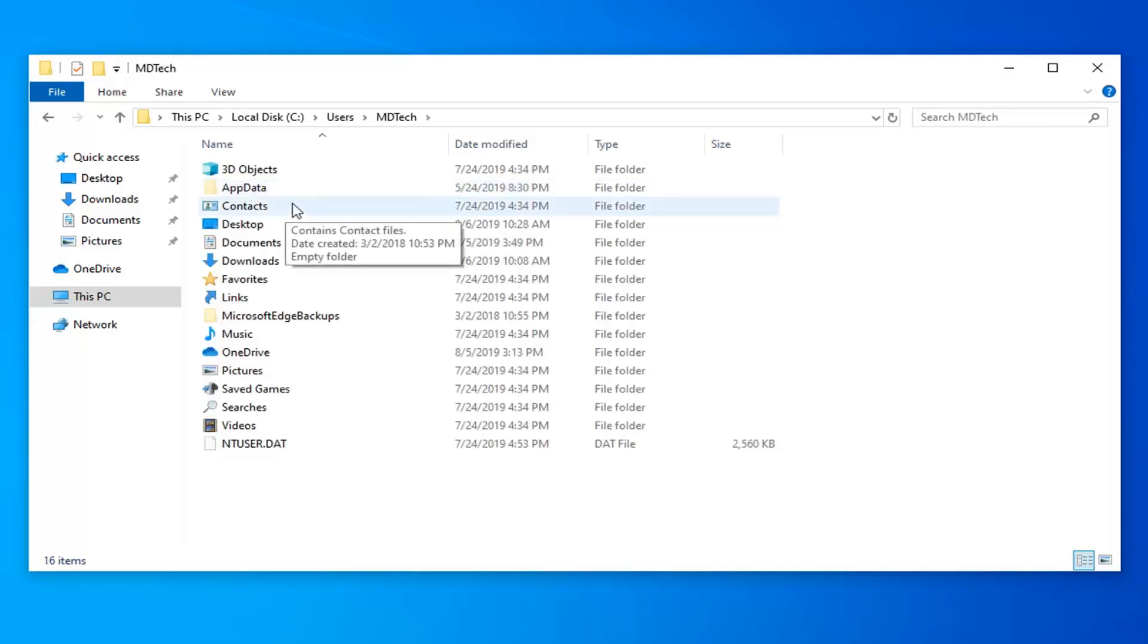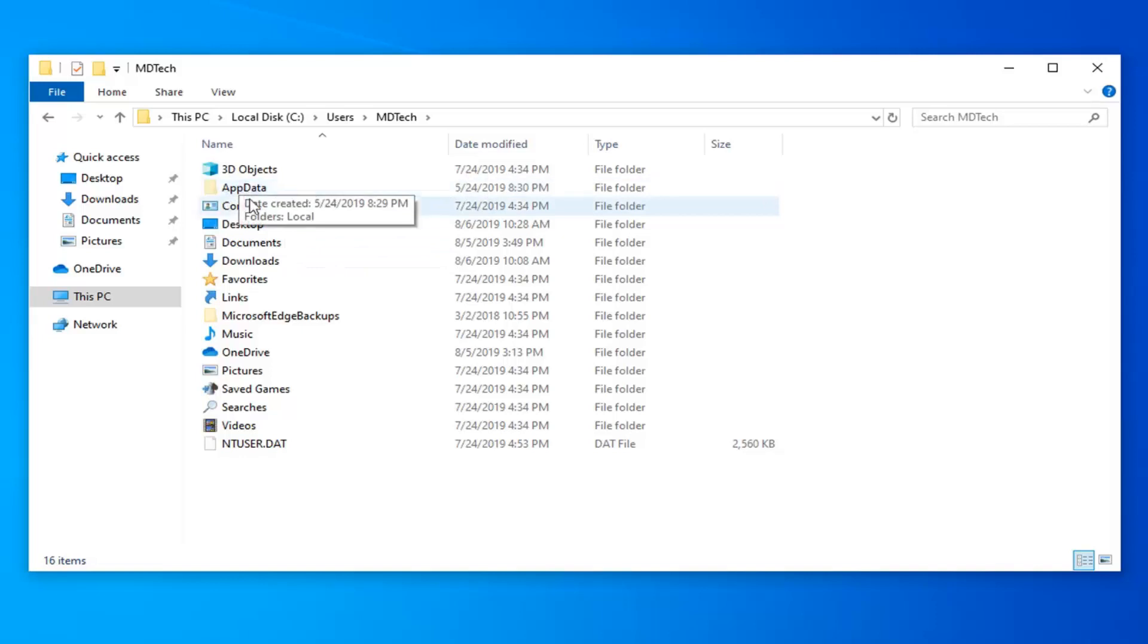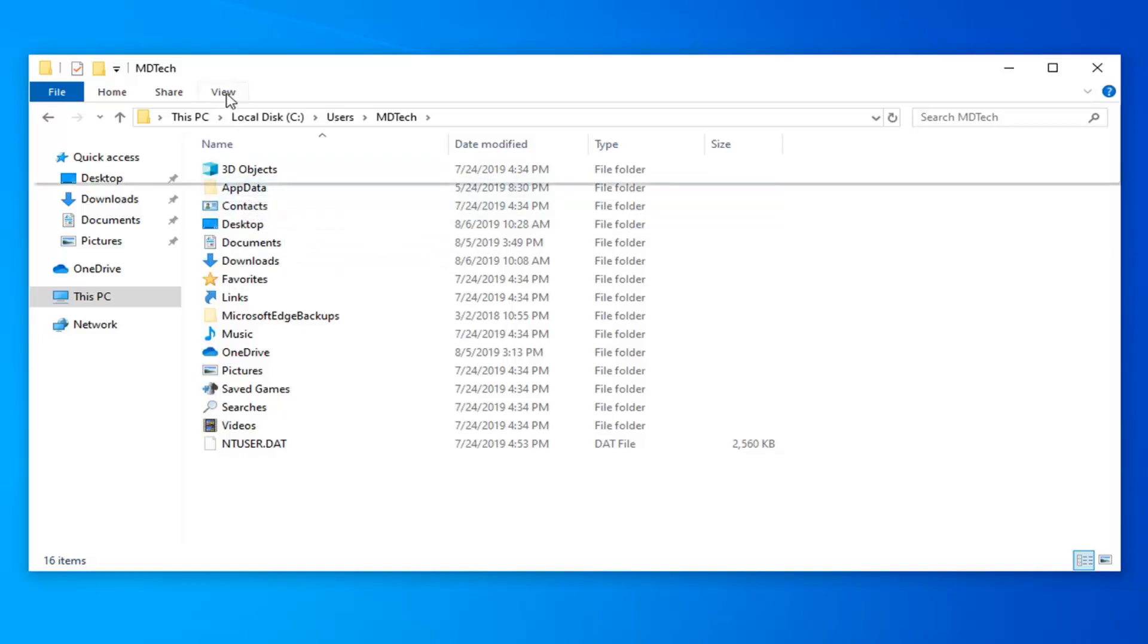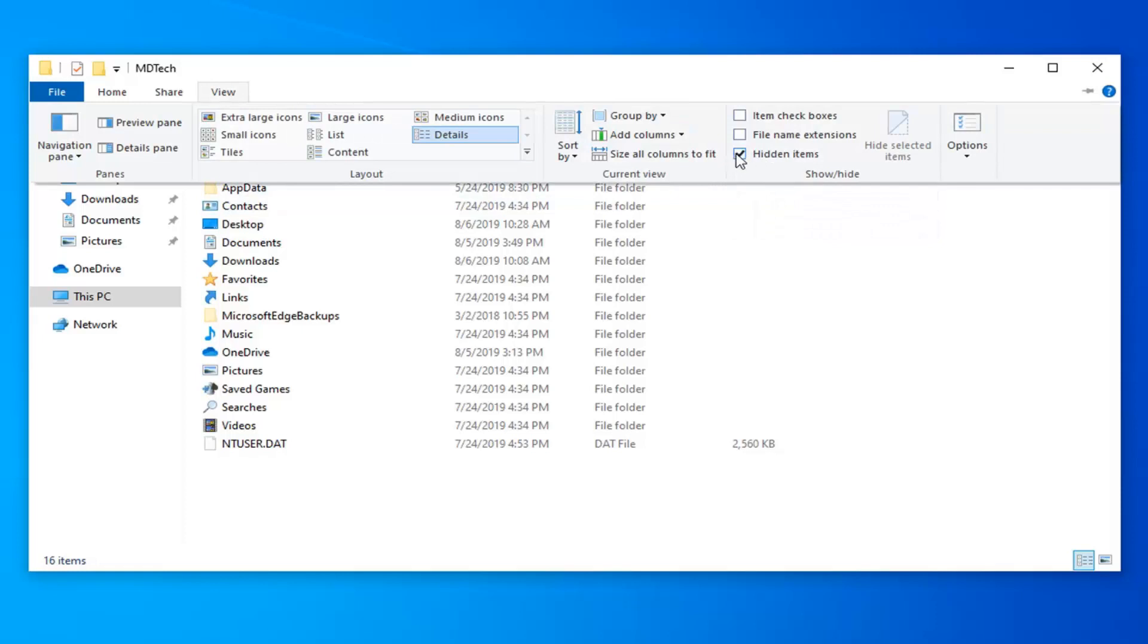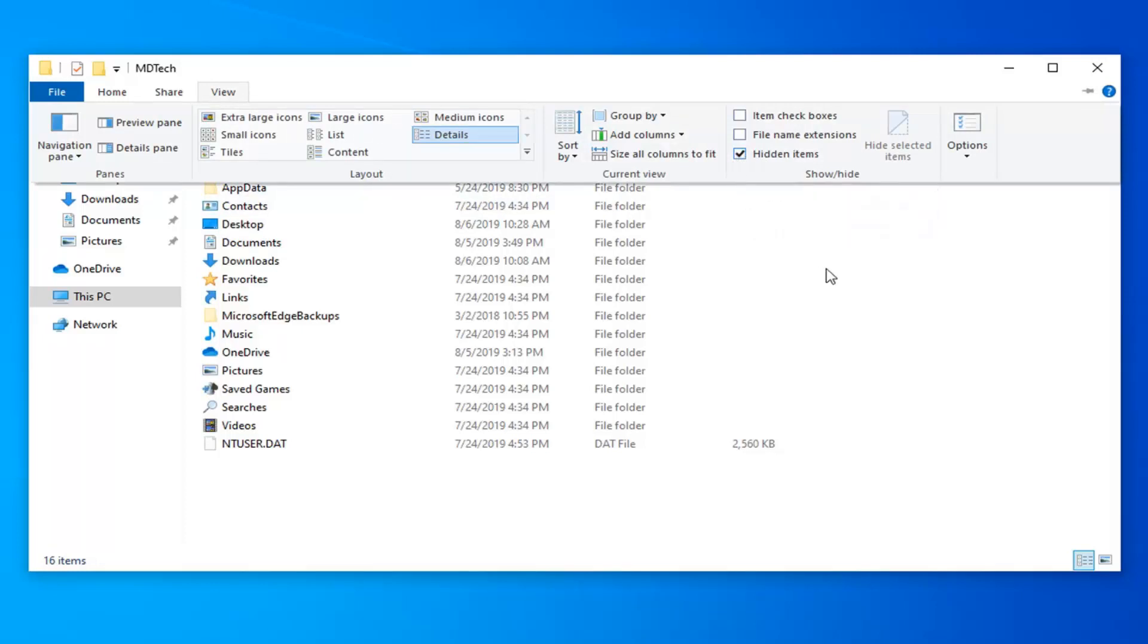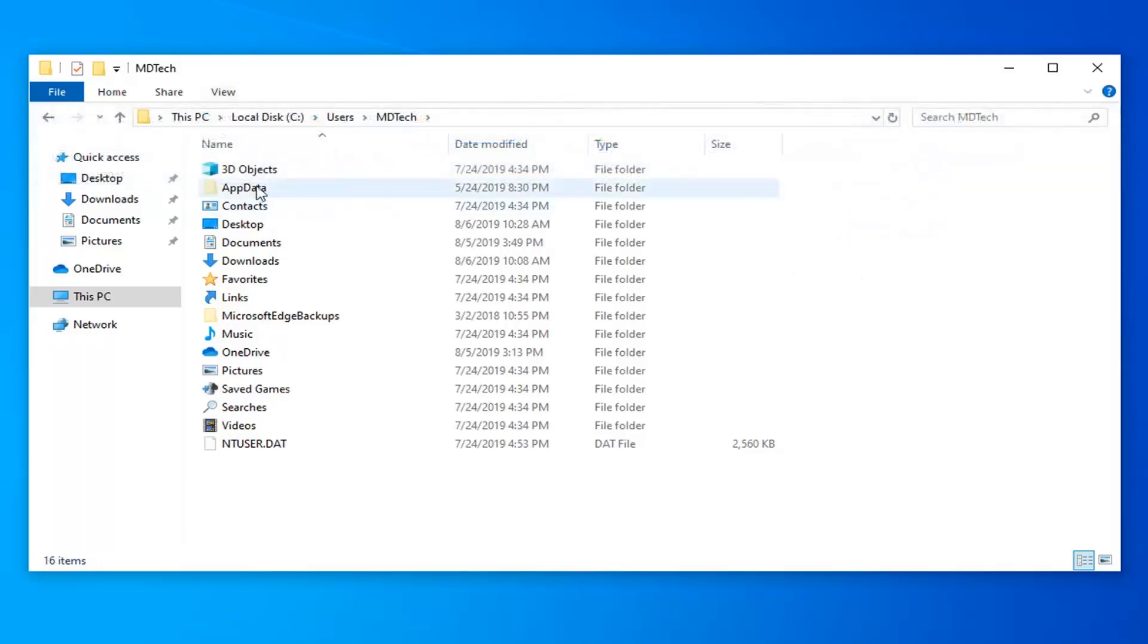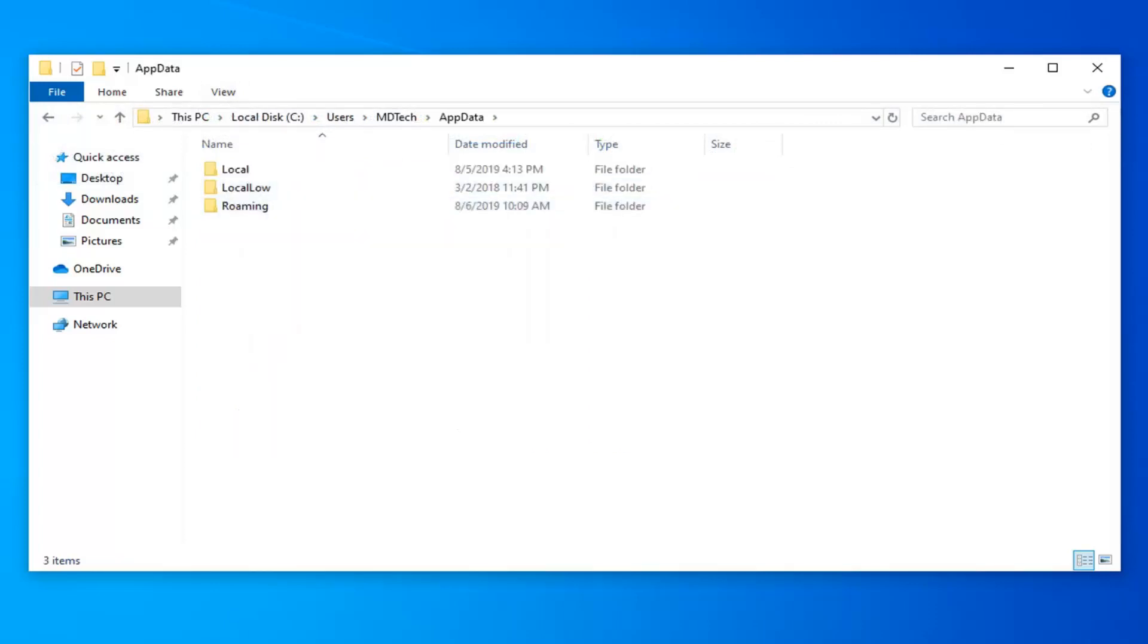Now you want to select the AppData folder. If you do not see the AppData folder here, you want to select the View tab and then make sure where it says Hidden Items you want to make sure it's filled in right here, so it's a checkbox right there. Once you have that, now double click on the AppData folder.